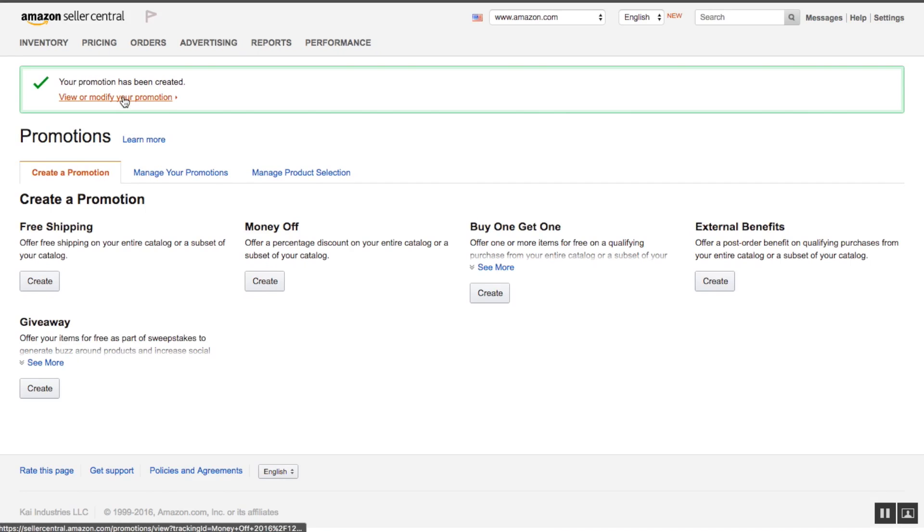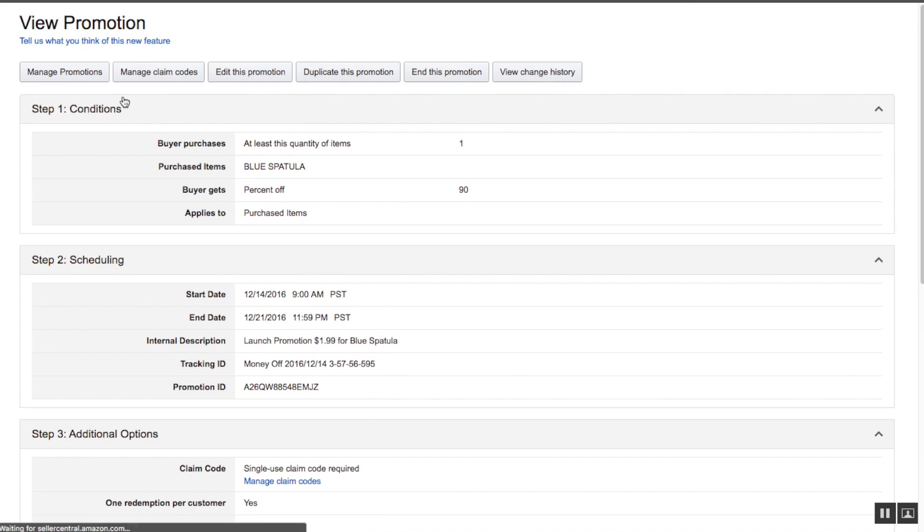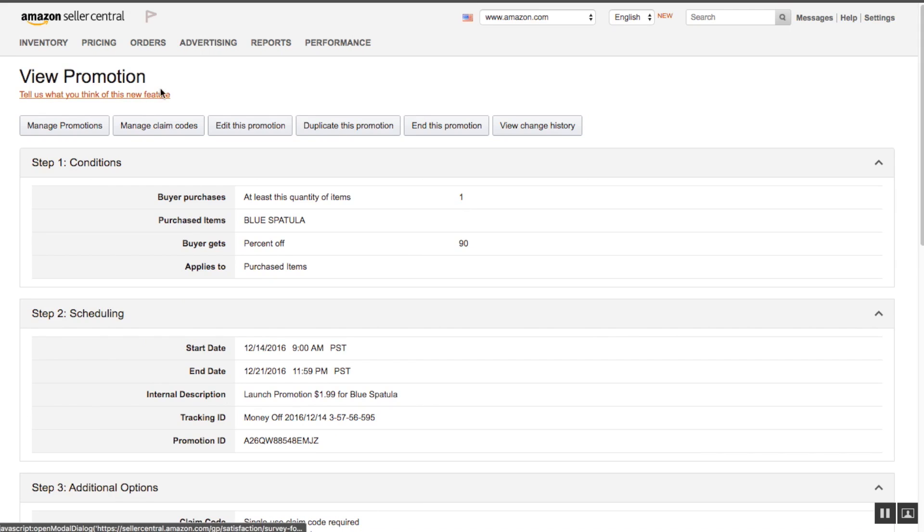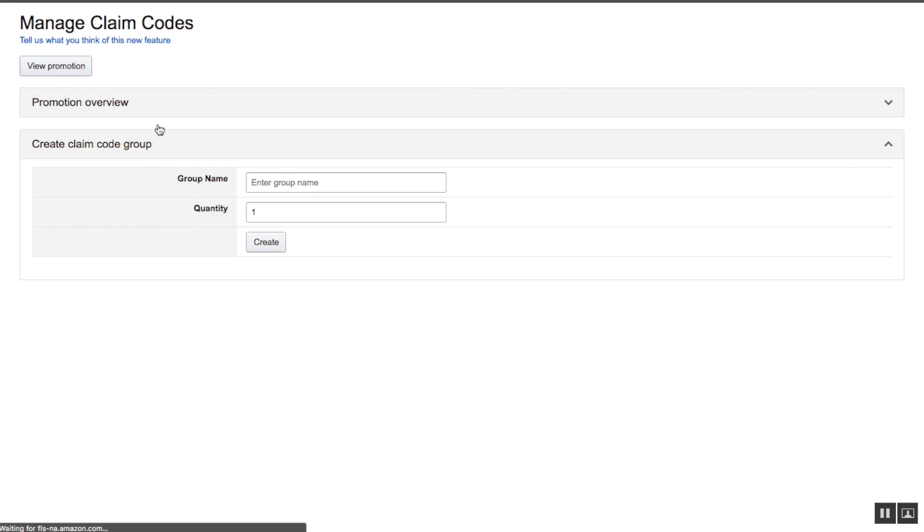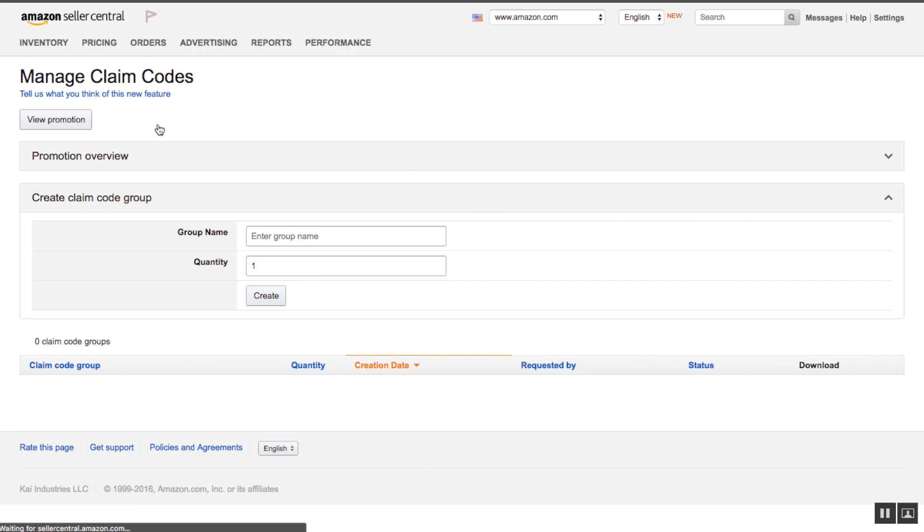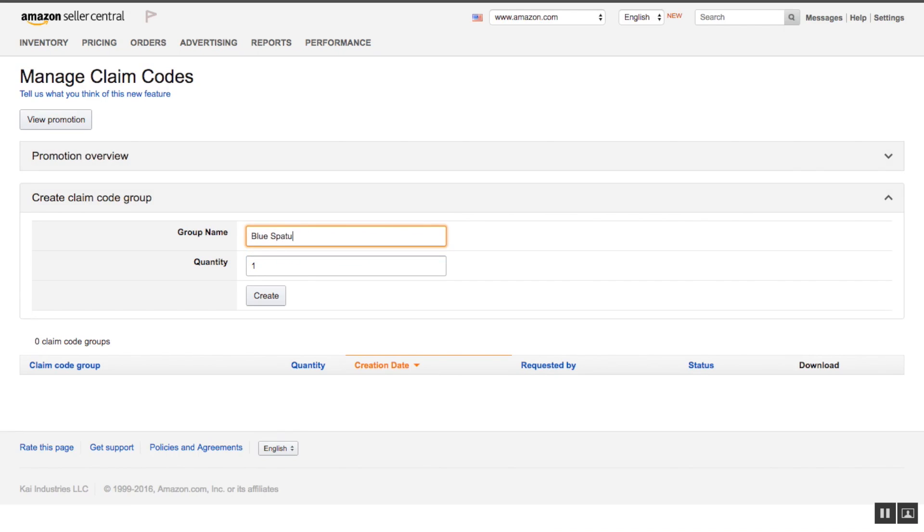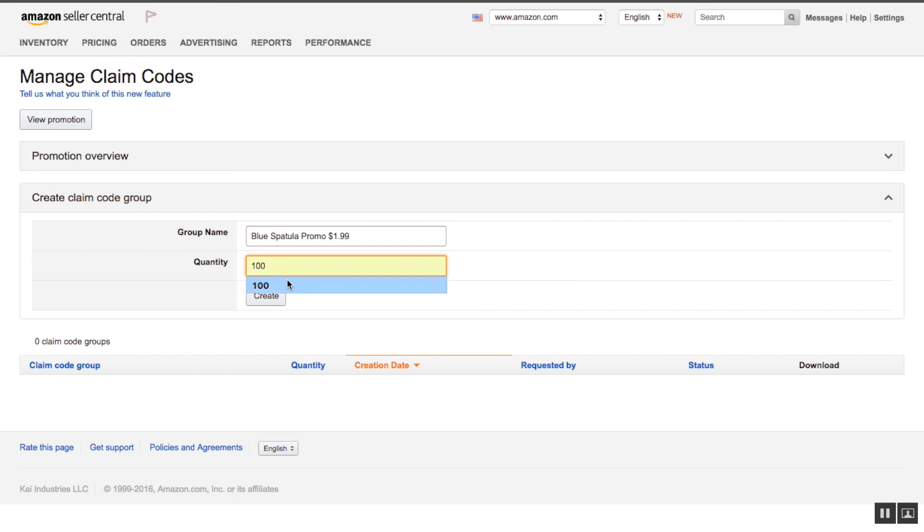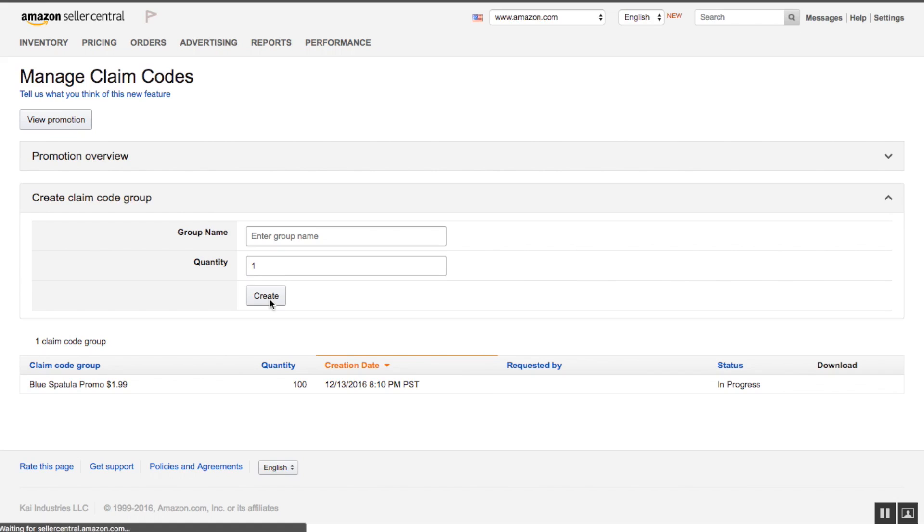We're going to go to view and modify your promotion, and we're going to go to manage claim codes. We're going to enter blue spatula promo 19.99. We're going to create a hundred of these. We're going to create, and then boom.